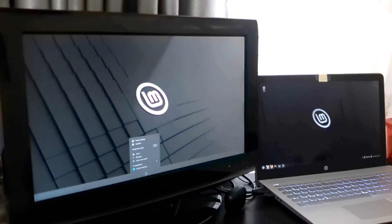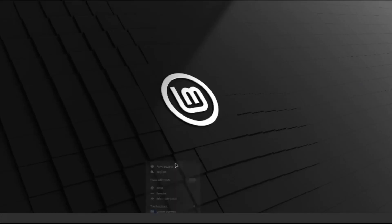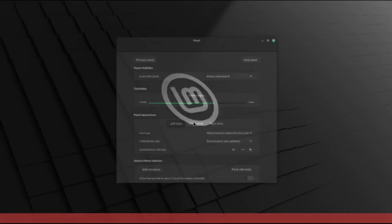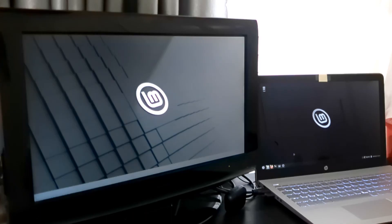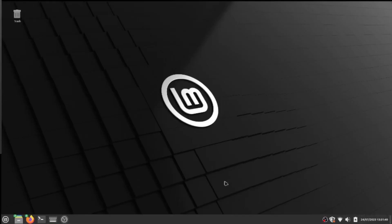Now right-click on it again and you can change the panel settings however you like. But what I need here is the menu, the apps, and all the other stuff, just like on the laptop.